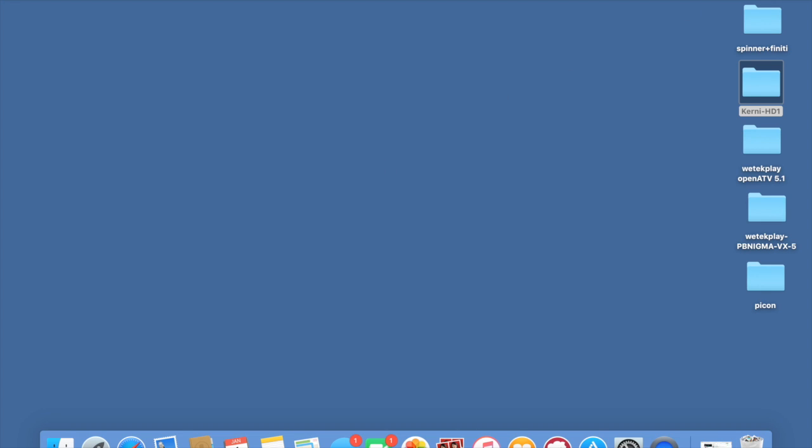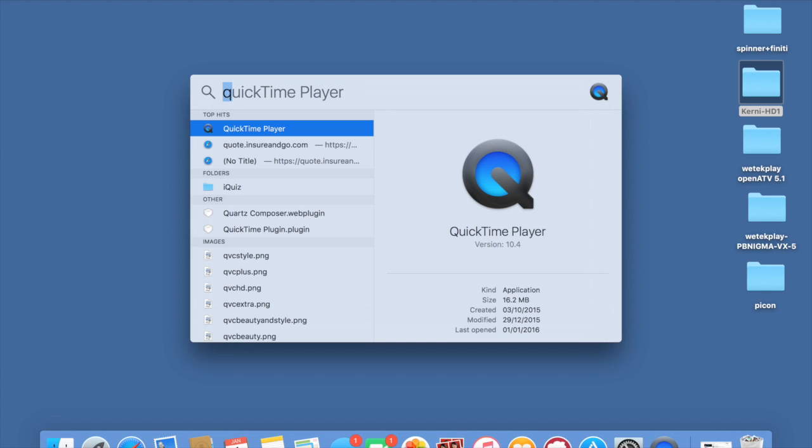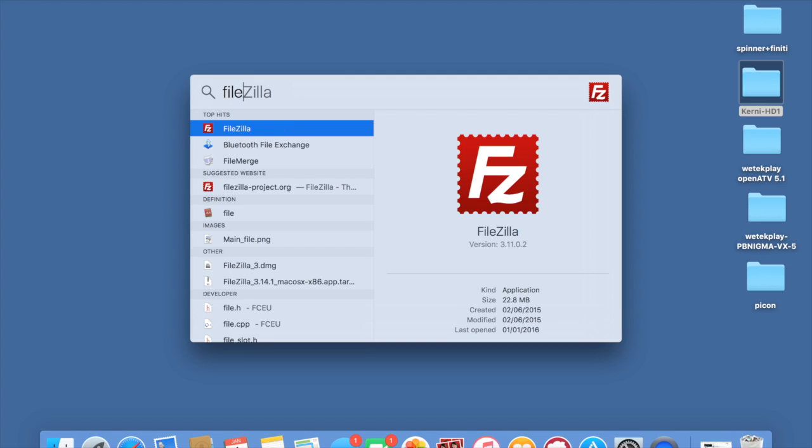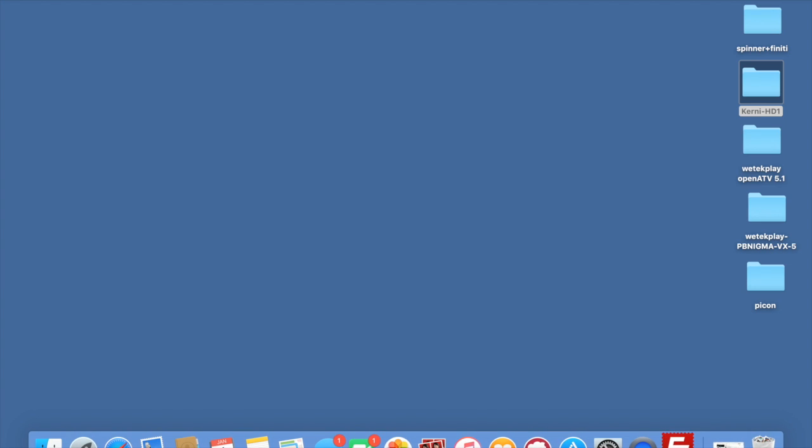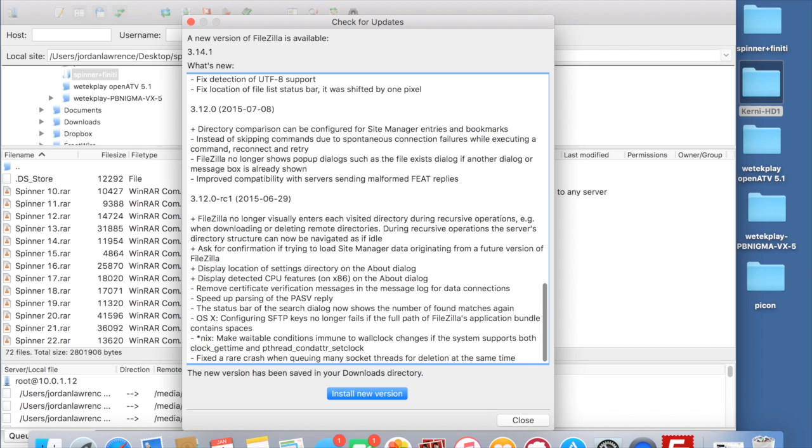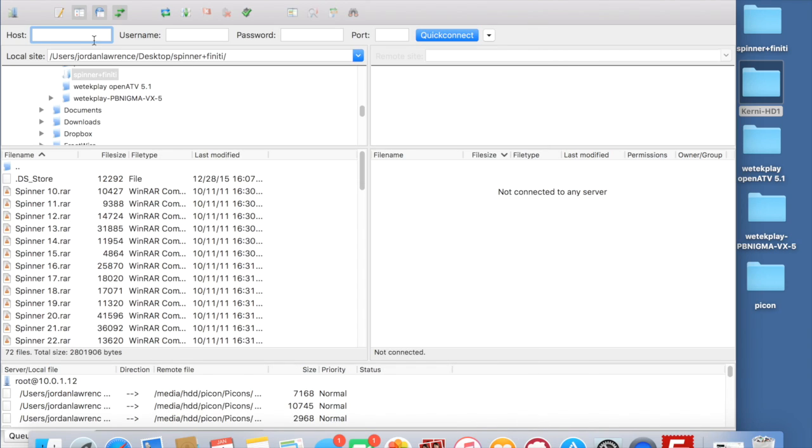So you need to open up your FTP client. I use FileZilla, I'm on my Mac. And then what you'll need to do is put in your host, which will be your IP address of the device.